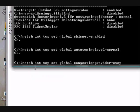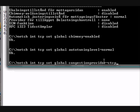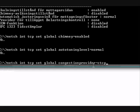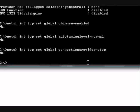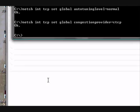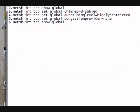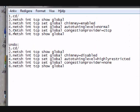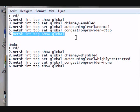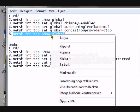Next one. Netsh space int space tcp space set space global space congestionprovider. It's one word. Equals ctcp. Enter. Okay. Okay.